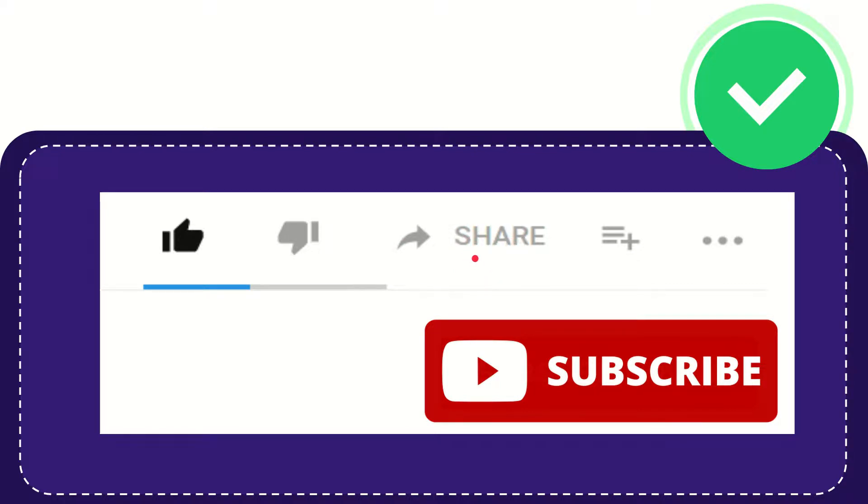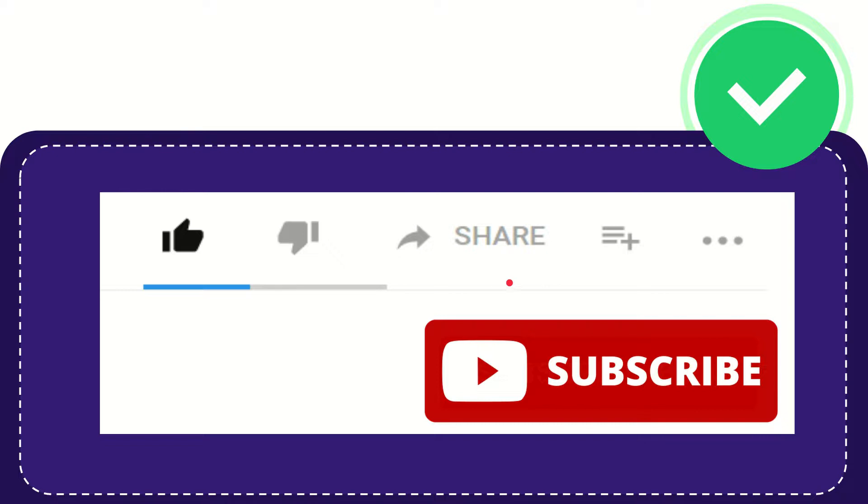You can share it to any social media that you wish, like Facebook, Twitter, LinkedIn, and many others.